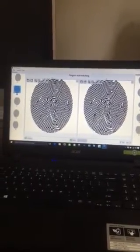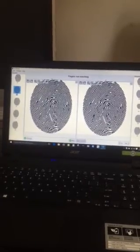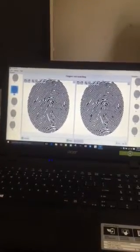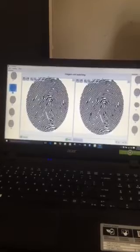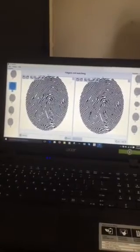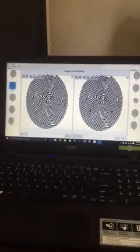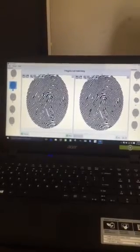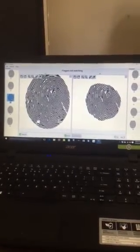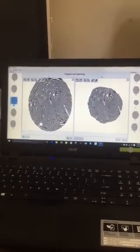That print looks pretty much the same, doesn't it? But looking at it, I see some things that don't look the same. So let's say this one does not match — we'll just leave it as fingers not matching and go to the next one.